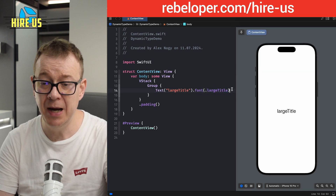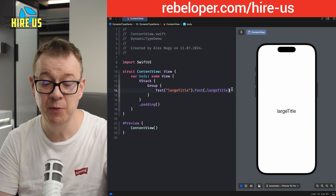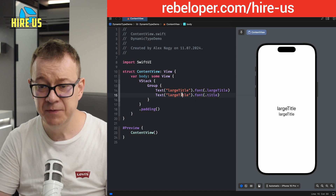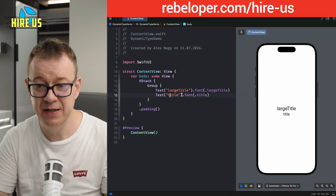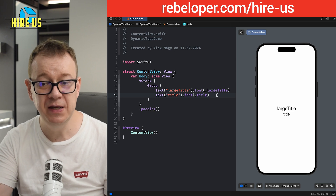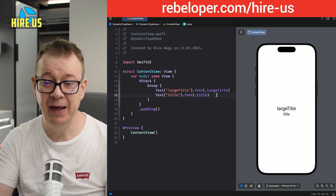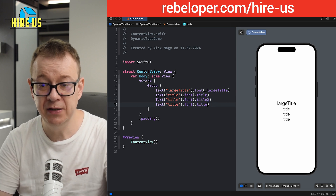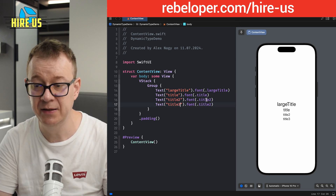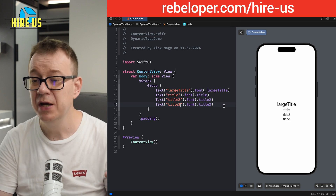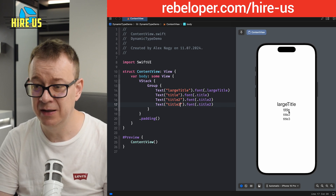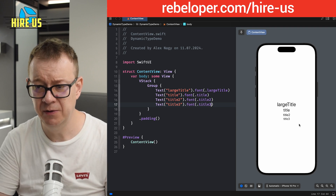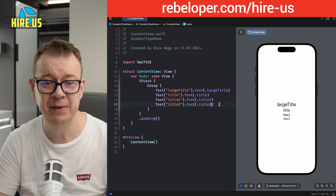Next we have Title, which is a little bit smaller. As of iOS 14, SwiftUI added two new title types: Title 2 and Title 3. They are a little bit smaller than the original Title. Title 3 is notably smaller. Next up comes Headline, which looks a little bit smaller than Title and is bold.